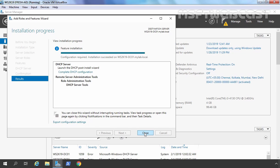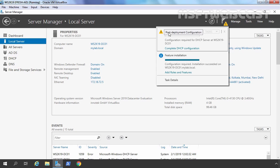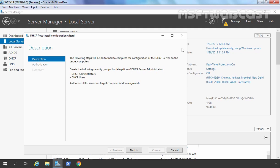Now we need to complete the post-installation configuration. For that, you need to click on the Complete DHCP Configuration link. If you have closed this console and want to complete the post-installation configuration of DHCP, click on the yellow exclamation mark and select Post Deployment Configuration. This DHCP post-install configuration wizard will create security groups for delegation of DHCP server administration in Active Directory — DHCP Administrators and DHCP Users — and will also register and authorize this DHCP server in Active Directory.